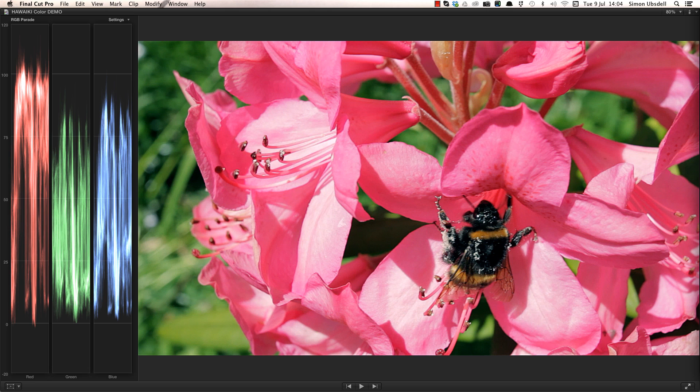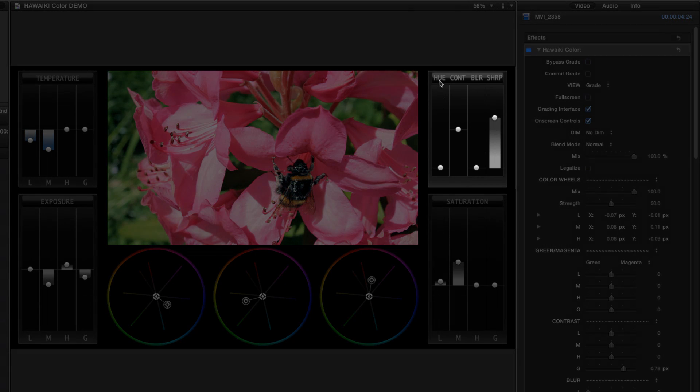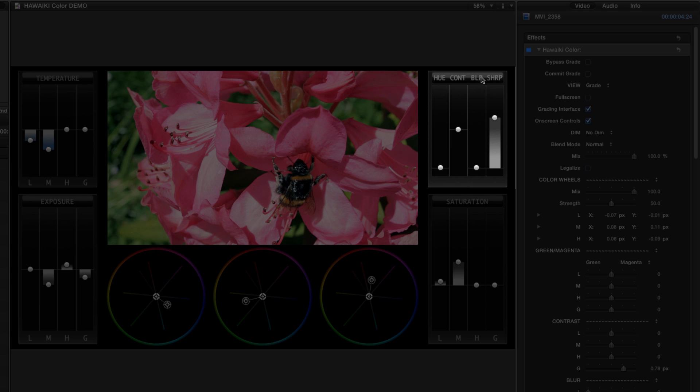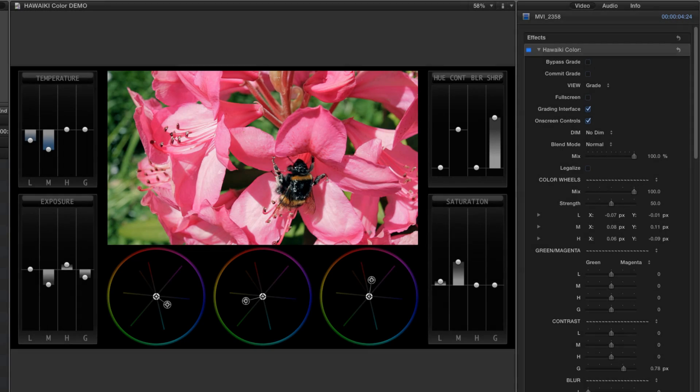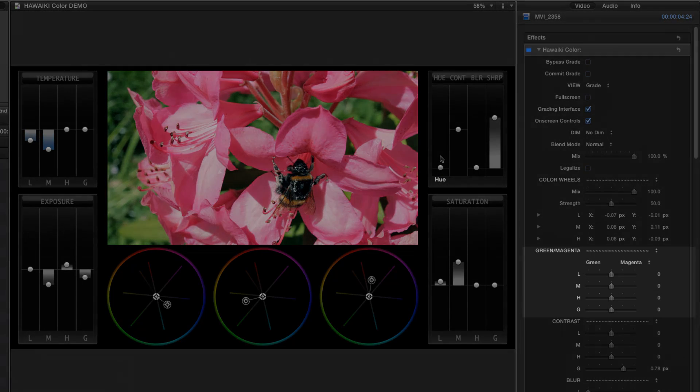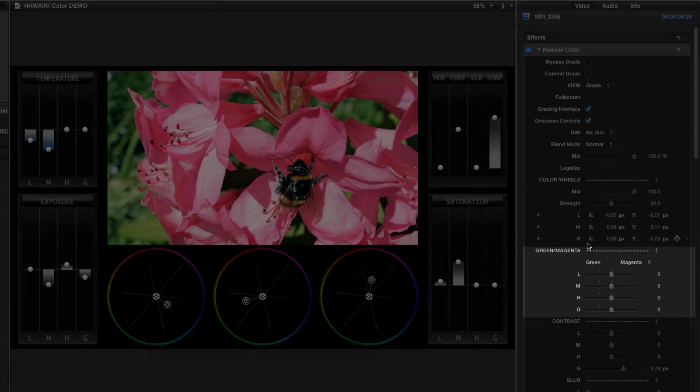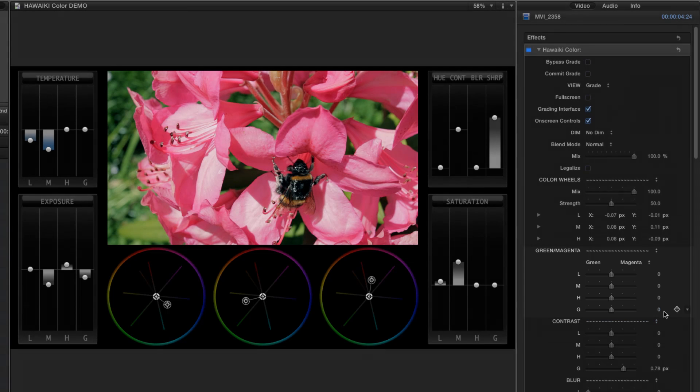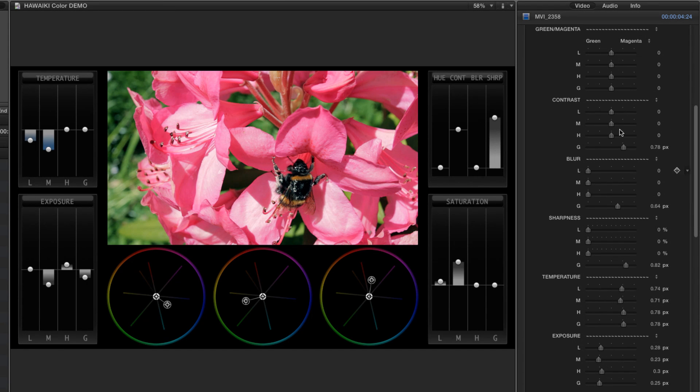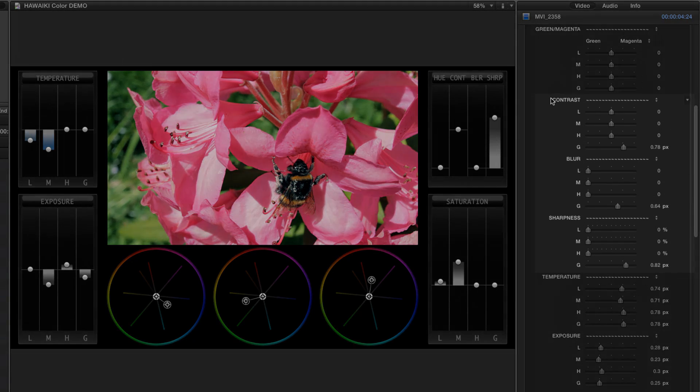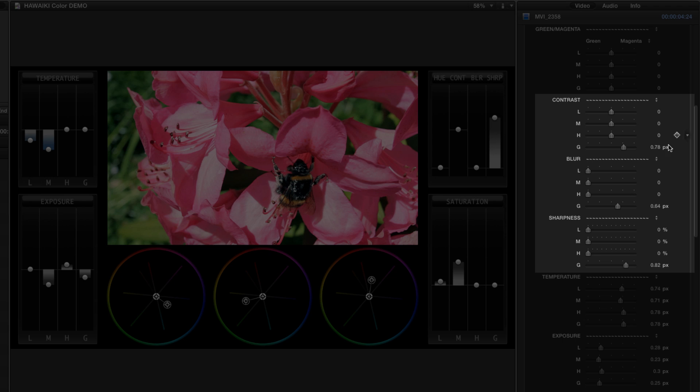There's plenty more we haven't looked at. Up here we have hue control, a contrast control, and a blur control, as well as the sharpness filter that we used just now. In the inspector, as well as green-magenta controls for white balance, we have controls for some of the individual bands that are not included on screen, including low, mid, and high controls for contrast, blur, and sharpness.